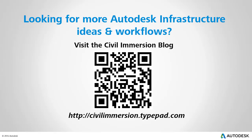Would you like to explore other Autodesk infrastructure ideas and workflows? If so, please visit the Civil Immersion blog by scanning the QR code or by following the URL listed below.